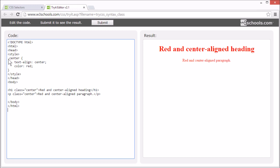use a period character followed by the name of the class. So this style will be applied to HTML elements with class equals center.